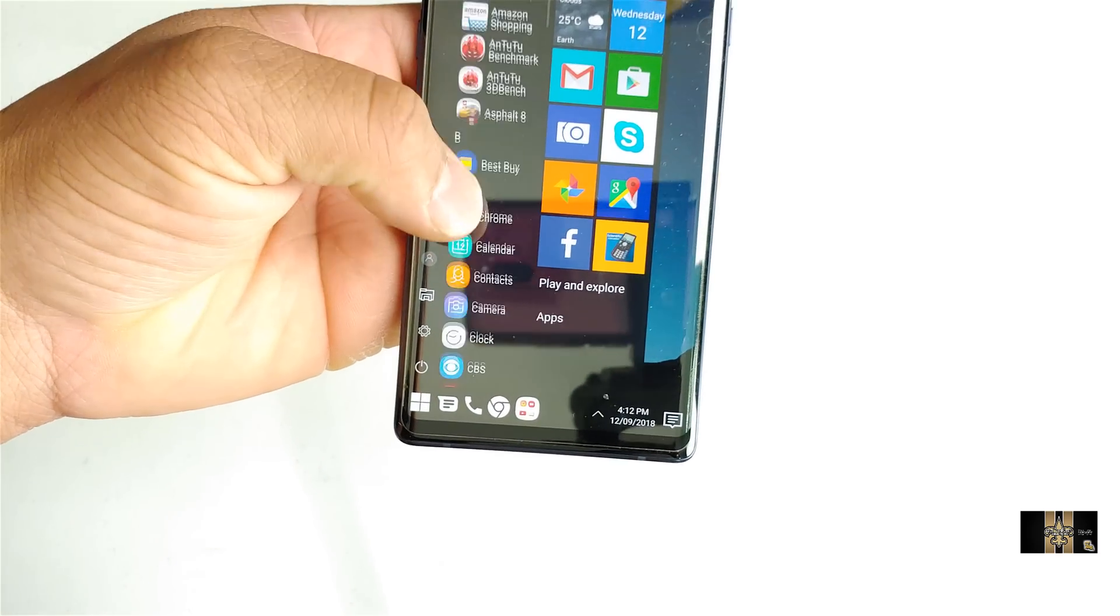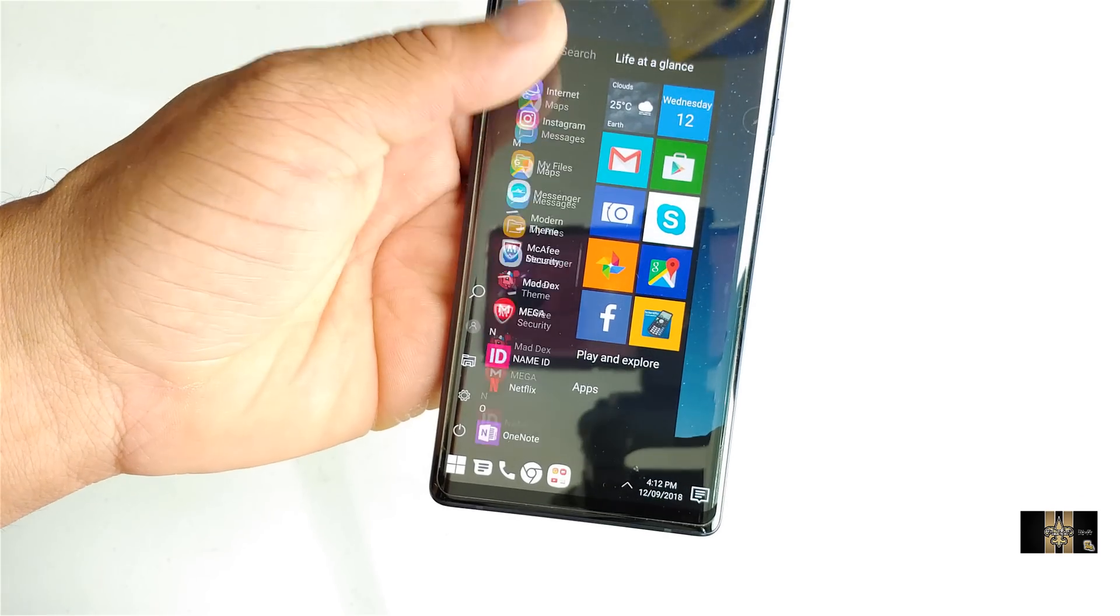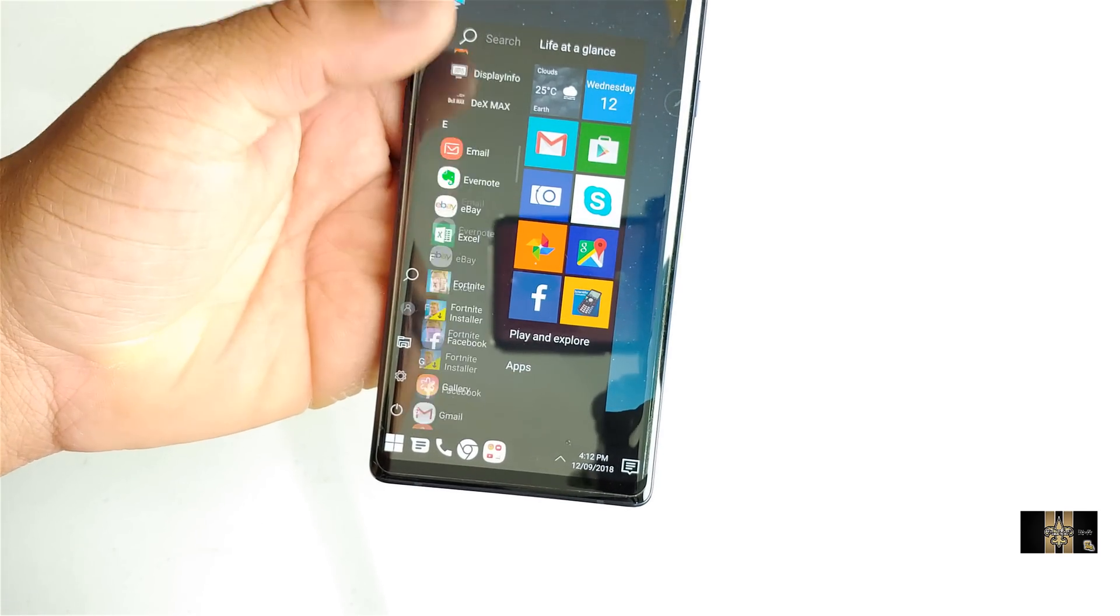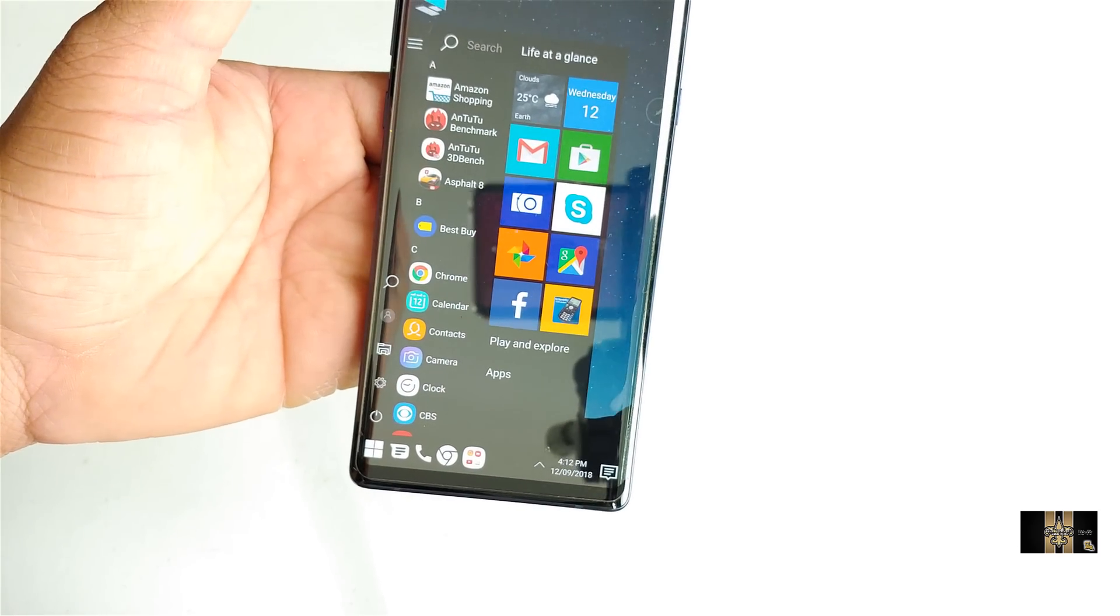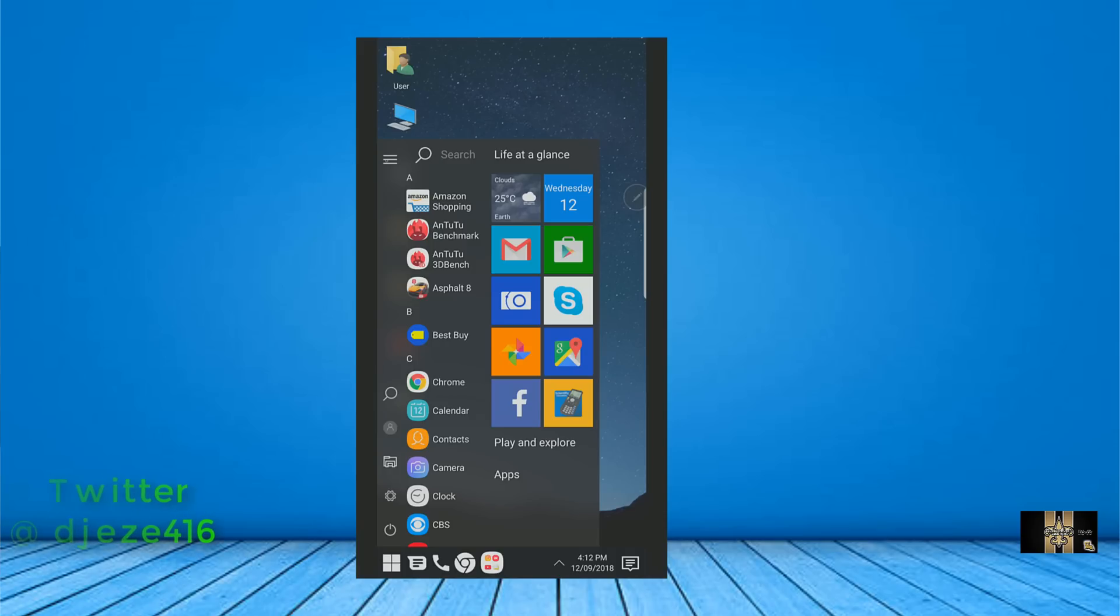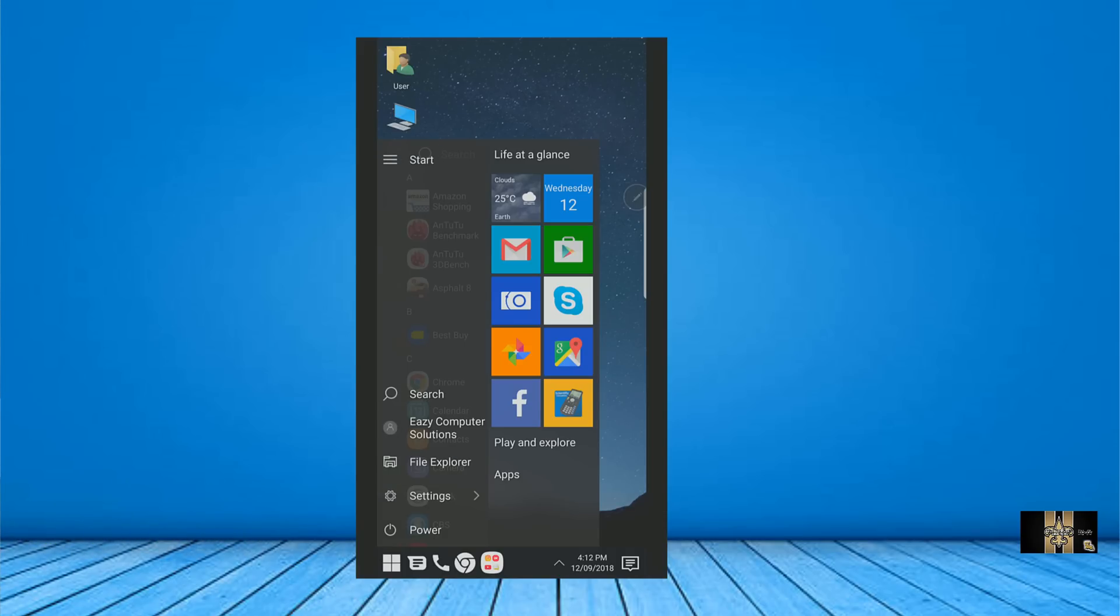And this launcher works pretty good. It's pretty fast. I don't have any problems with this launcher. And also, when you hit the hamburger bar, you got what's called your start. And you can search, file explorer, your settings.